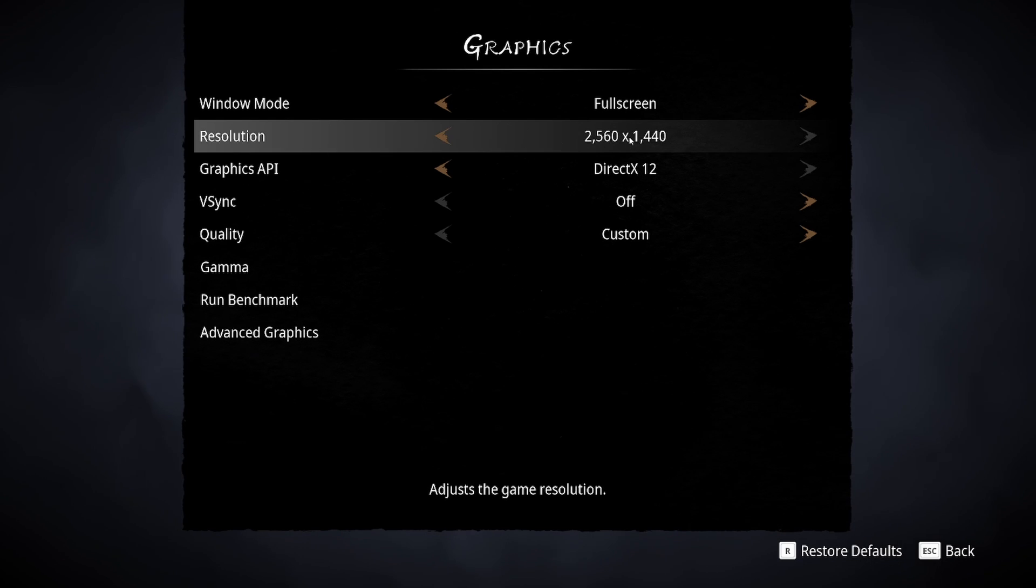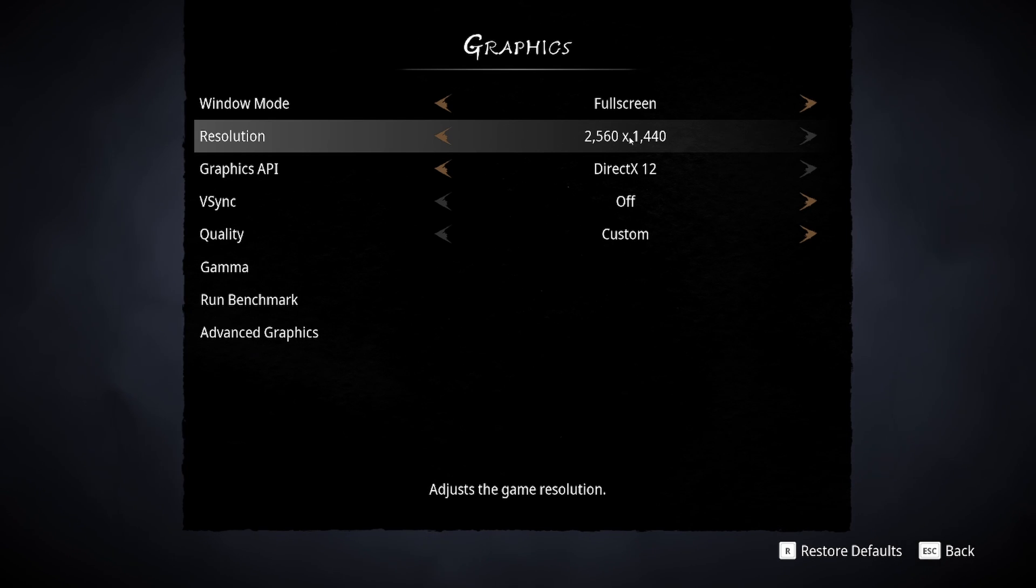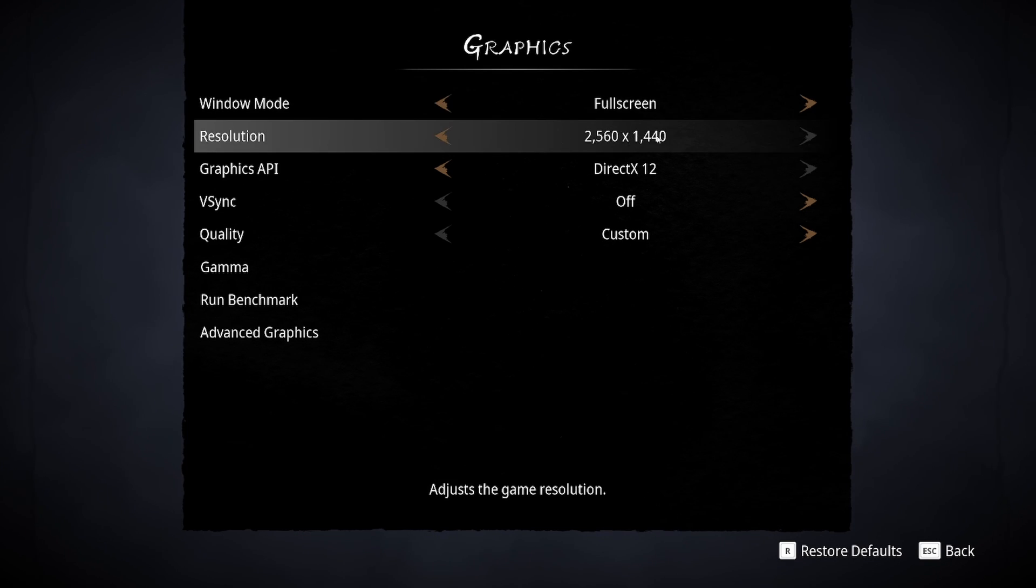For your resolution, I recommend to play native. So if you have a 2K monitor, go with 2K. If you have a 1080p monitor, go with 1080p. If you downscale too much your resolution, you will see that your game will be very blurry. So I recommend to downscale your rendering resolution and not your resolution. I will show you how to do that later.